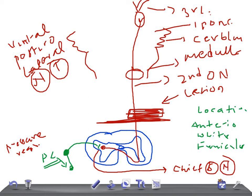To revise: the anterior spinothalamic tract carries crude touch sensation. It originates from the anterior white funiculus near the periphery. The second order neuron starts from the chief sensory nucleus of the posterior gray horn, crosses to the opposite side, and reaches the thalamus, ending in the ventral posterior lateral nucleus. The third order neuron then runs to the sensory cortex. The receptors involved are pressure receptors. Thank you for watching.